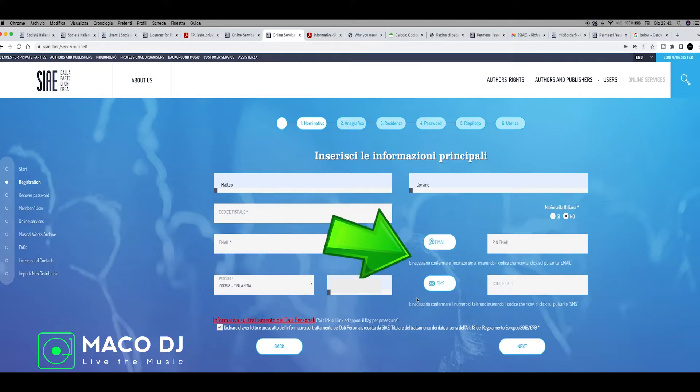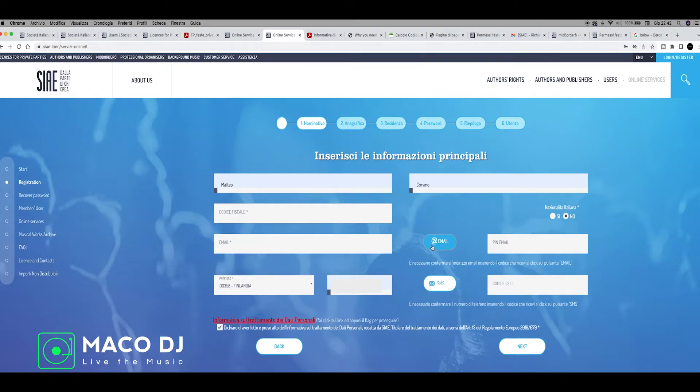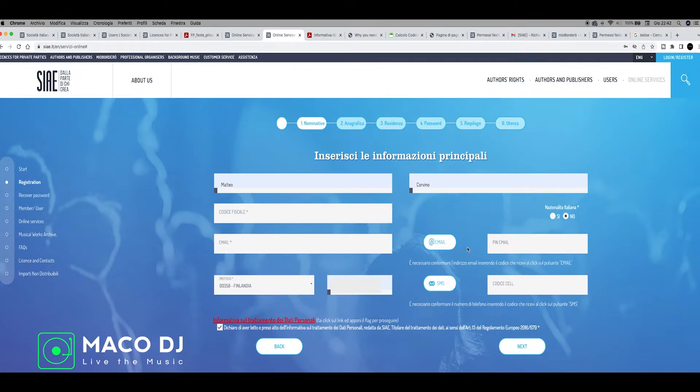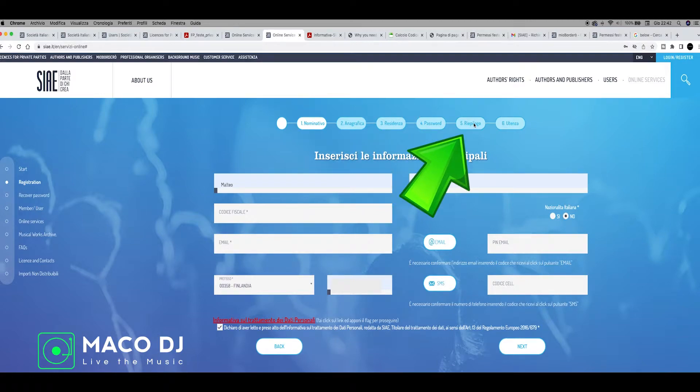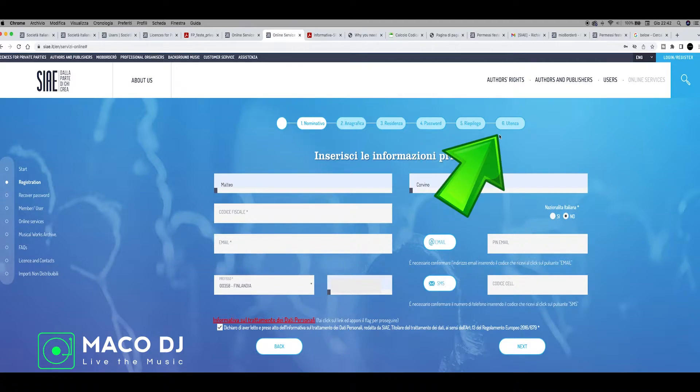On the right, you can see email and SMS button. Just click on email if you want to receive the PIN by email or SMS. After you receive the PIN or the code, you just go on the anagrafe, point 2, point 3 residence where do you live, password number 4, 5 is the summary of your registration and 6 is your account and password to go inside the SIAE website.